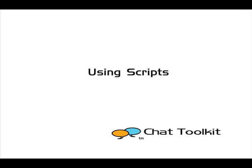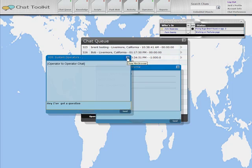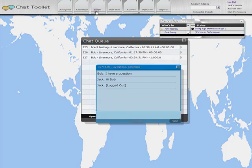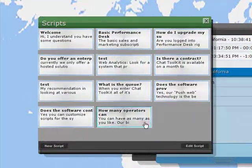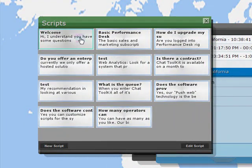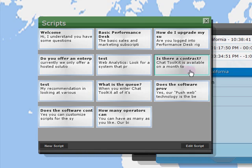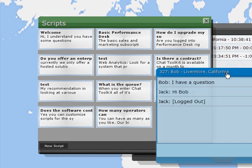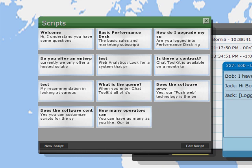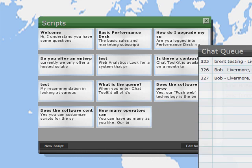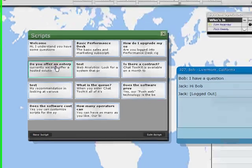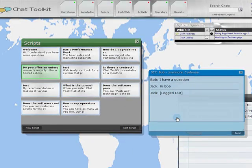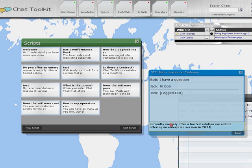Click the Scripts button to open the Scripts window. Use Scripts to create canned greetings, responses, and other short comments that will speed up customer interaction and create a more consistent image for your company. To use a script, click on the square to highlight it, then click in the chat window where you would like it typed. The script will automatically be placed. Click Send.